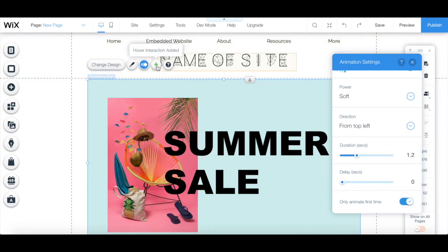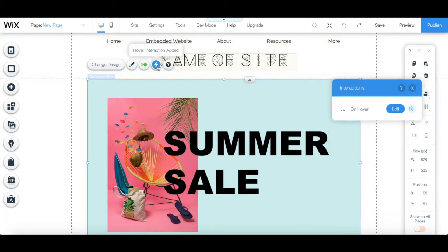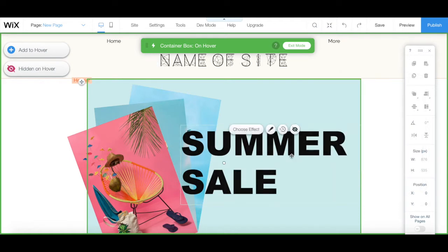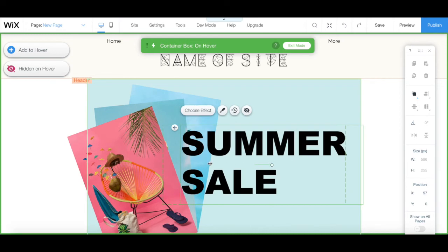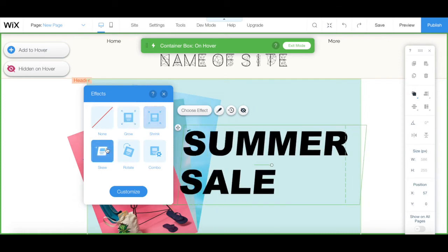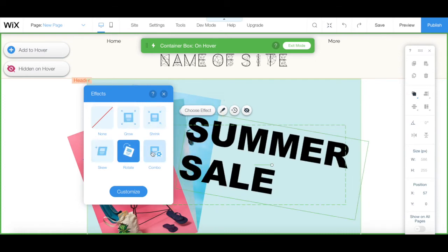Under Hover Interaction, you can click on the blue Edit button next to where it says On Hover to access your box's hover mode. Every change you make here applies on hover only, which is when someone places their mouse on top of your Wix hover box. You can click on any element on your hover box design to add an effect to it, including Grow, Shrink, Skew, Rotate, and Combo.